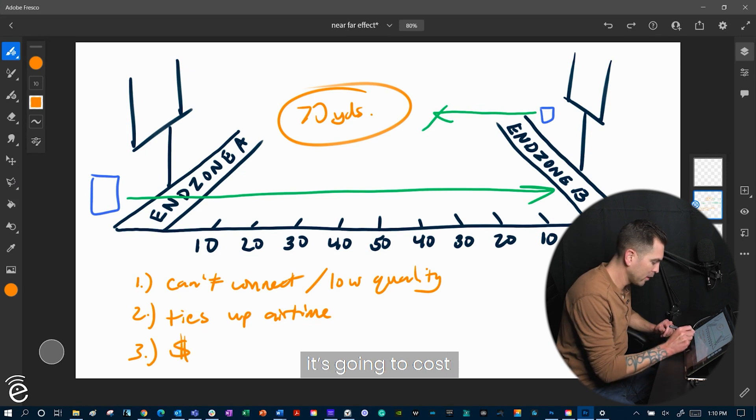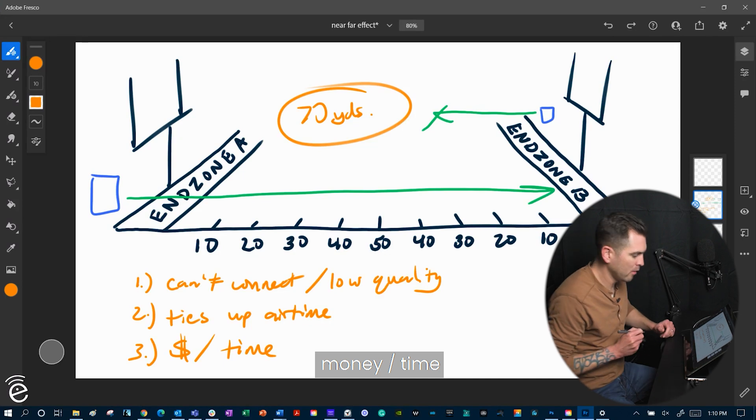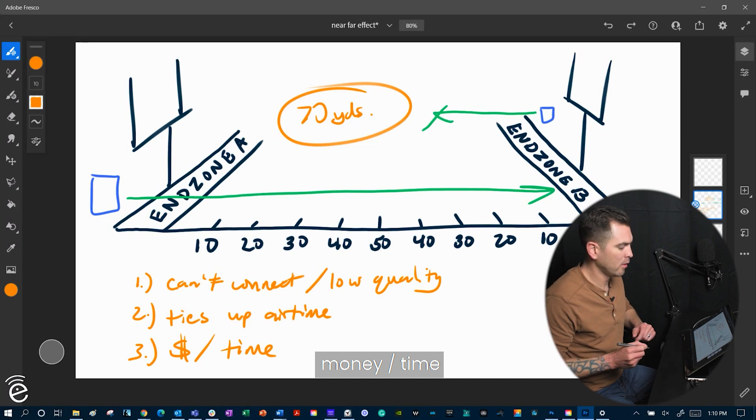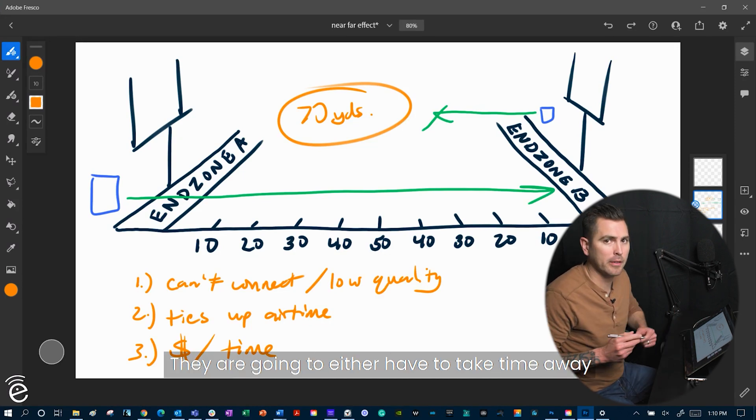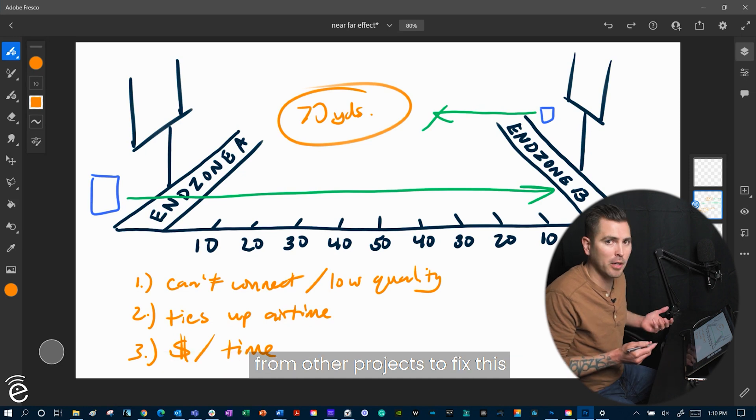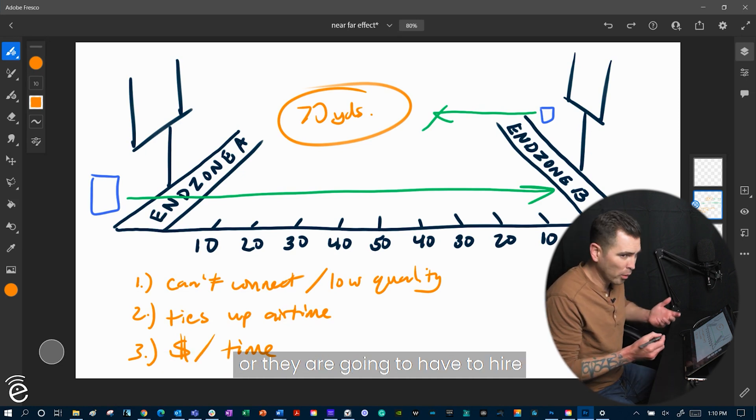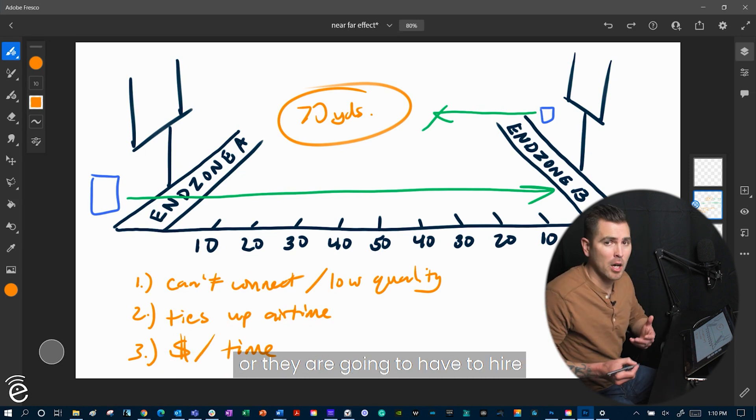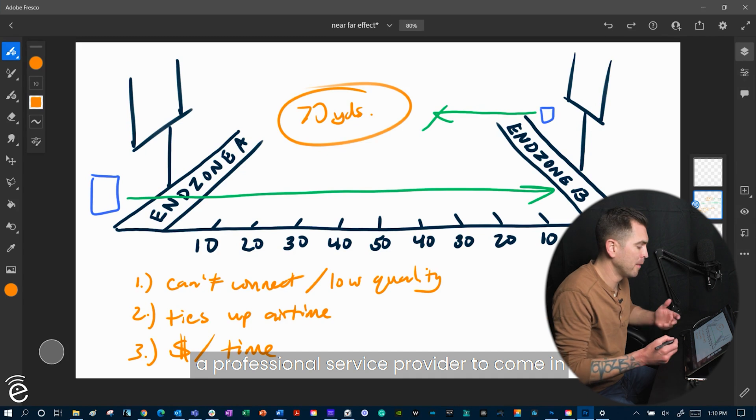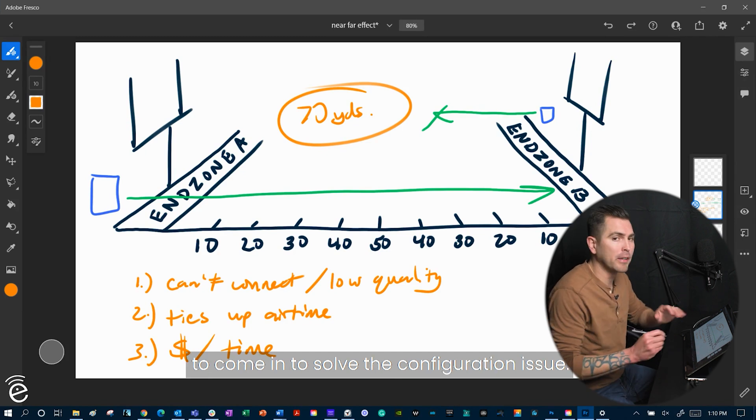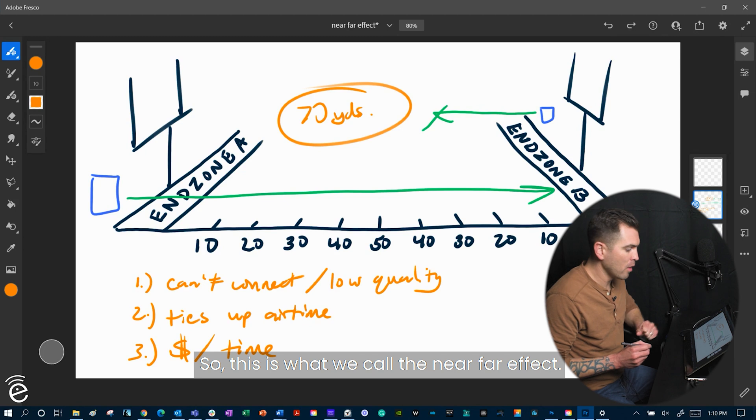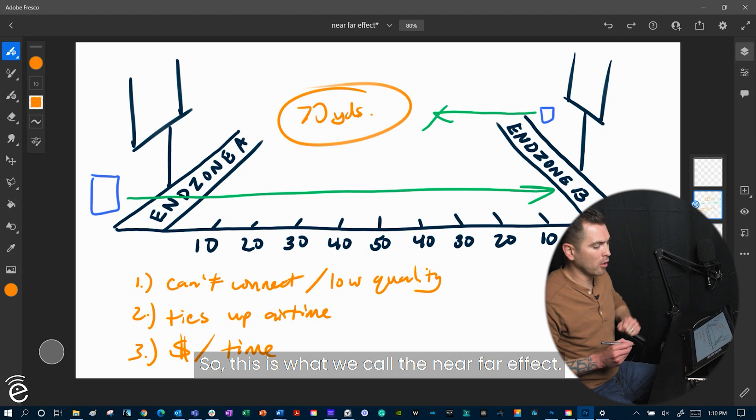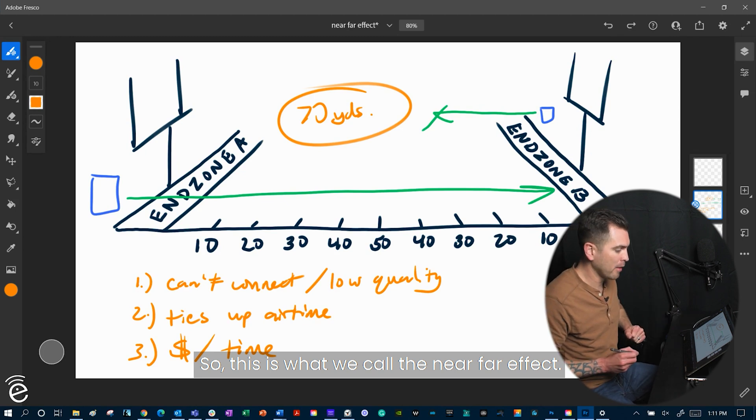And number three, it's going to cost money and time to try and solve this problem. They're going to either have to take time away from other projects to fix this, or they're going to have to hire a professional service provider to come in to solve the configuration issue. So this is what we call the near-far effect.